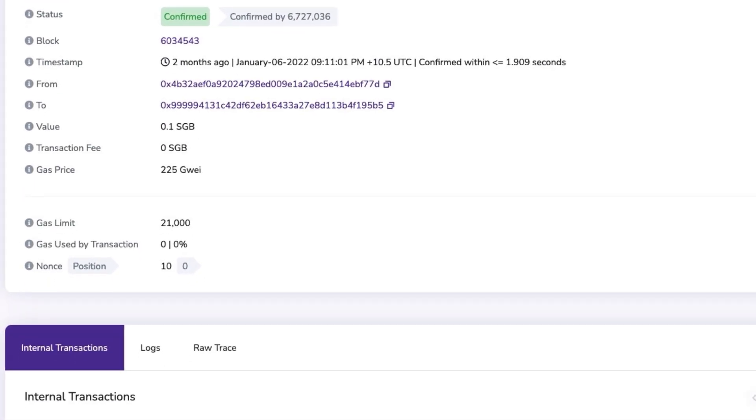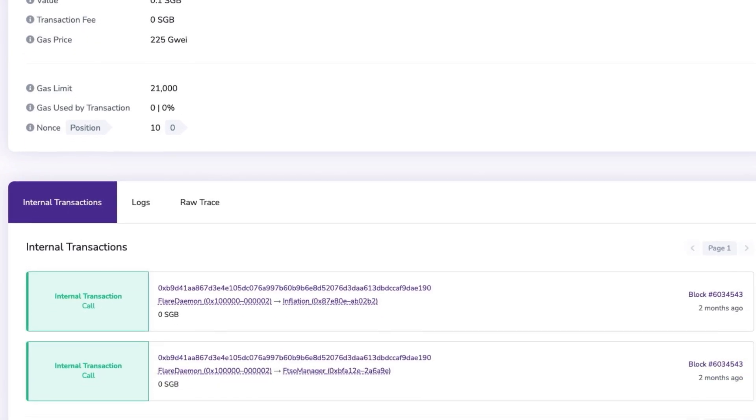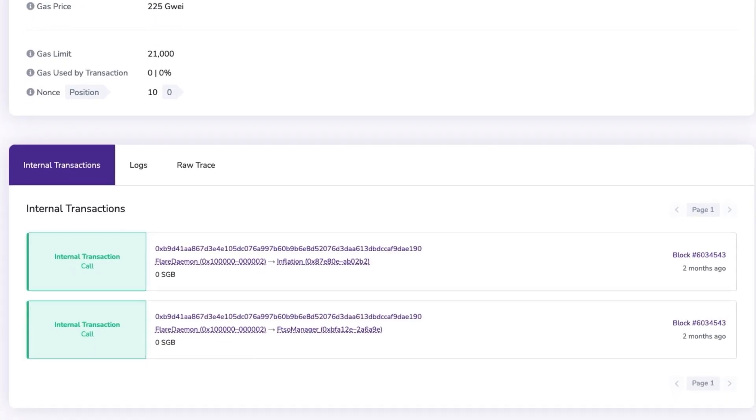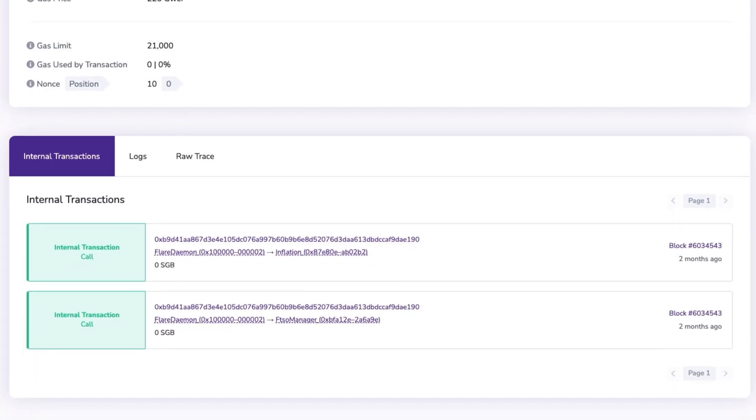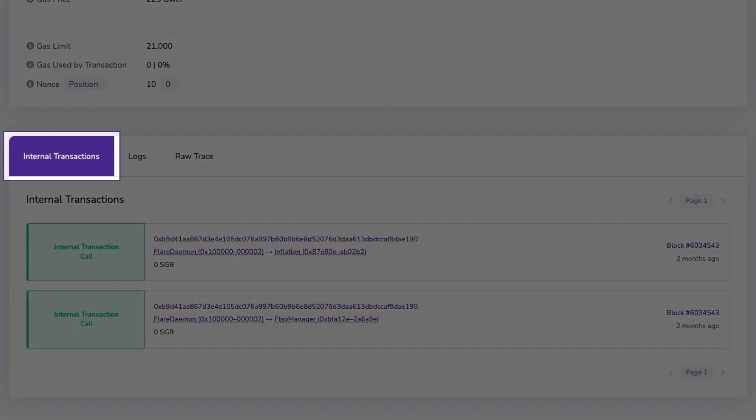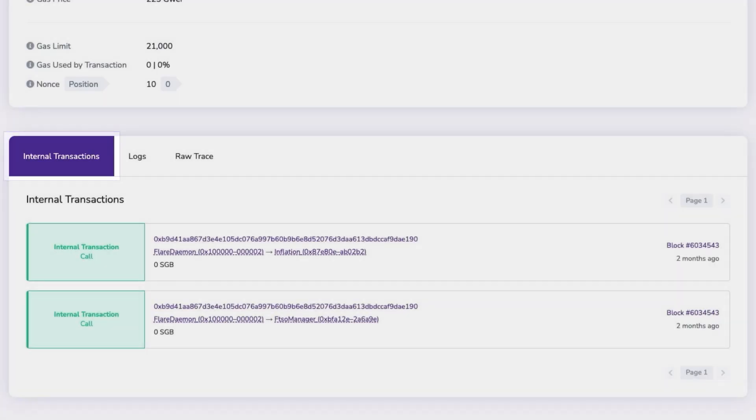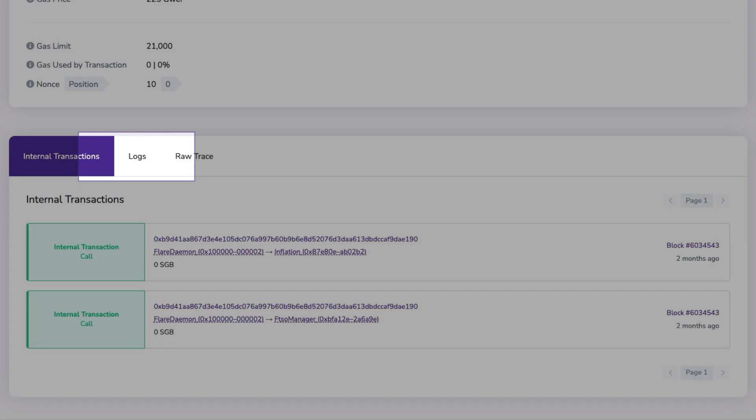There are also three tabs displayed on the transaction details page. The internal transactions tab shows transactions between smart contracts. This doesn't necessarily mean tokens have been transferred to a smart contract, but a smart contract interaction may have occurred in the background.